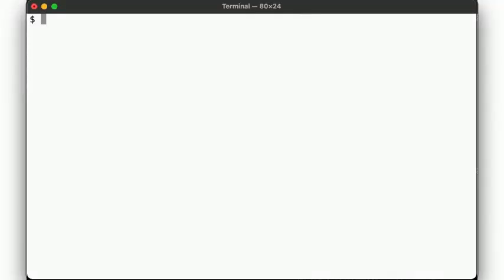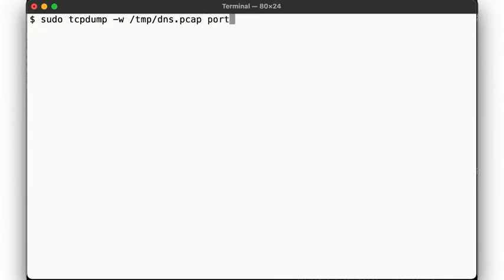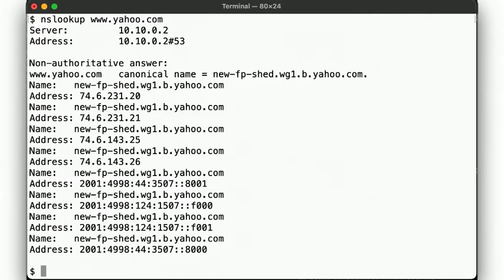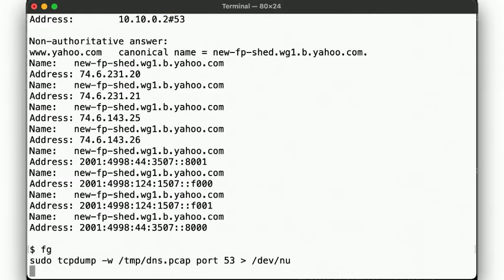We know that DNS uses port 53 by default, so let's start capturing those packets here. And then perform a simple DNS lookup. There we go. We can stop our packet capture, and then take a look at the result.